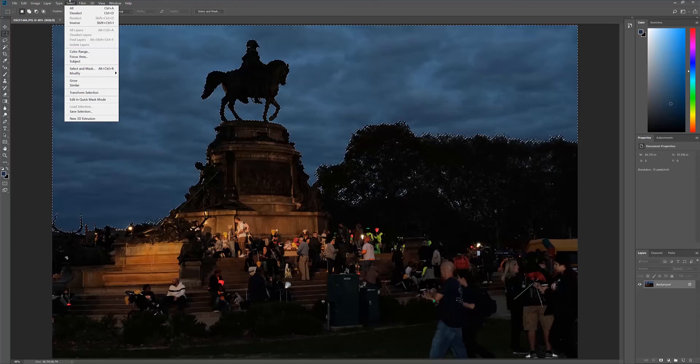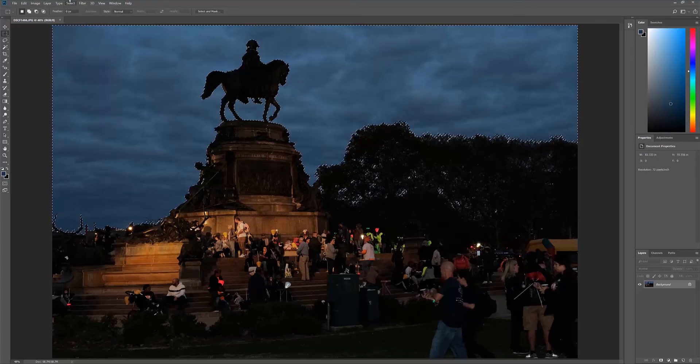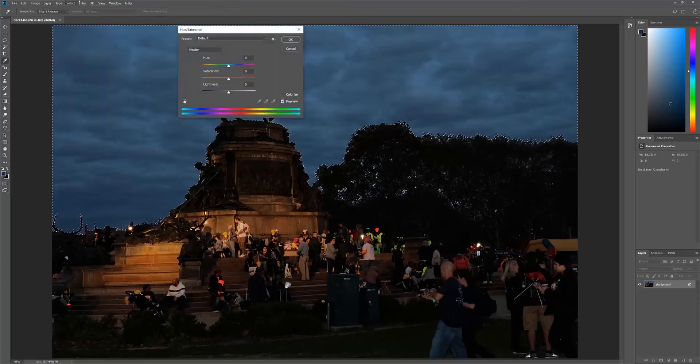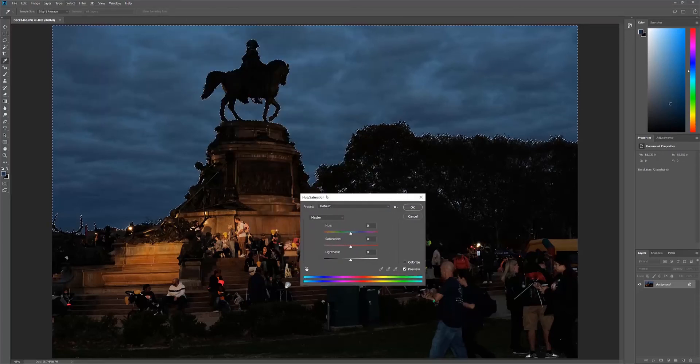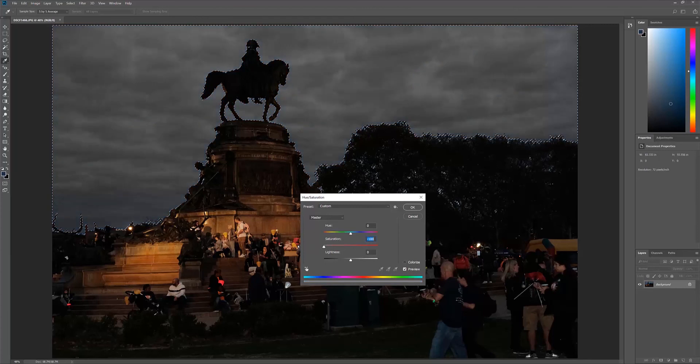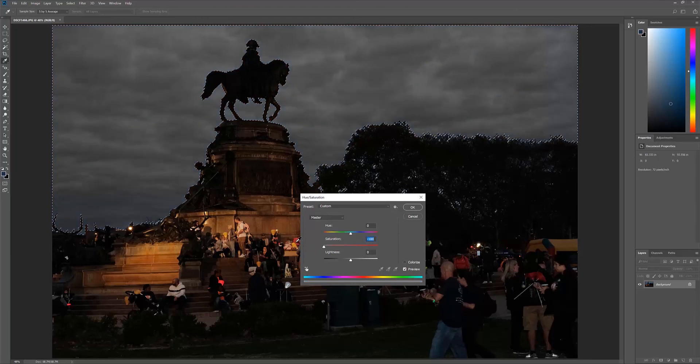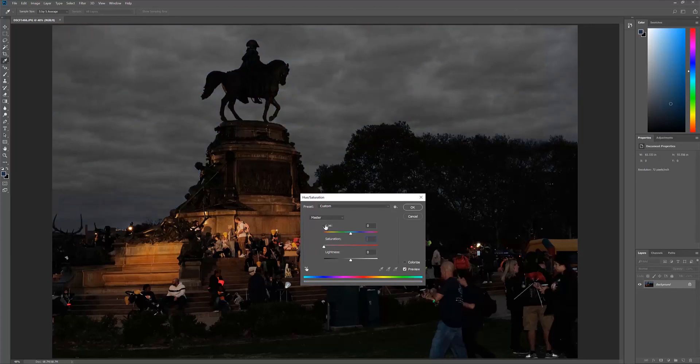So now if I hit Control U or Command U to bring up my saturation, I'm going to hit Command H to hide the edges. You can see what was and was not affected based off of that color selection.